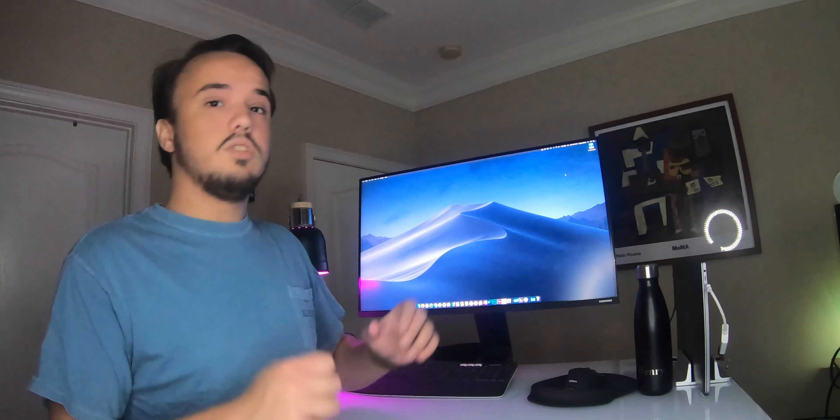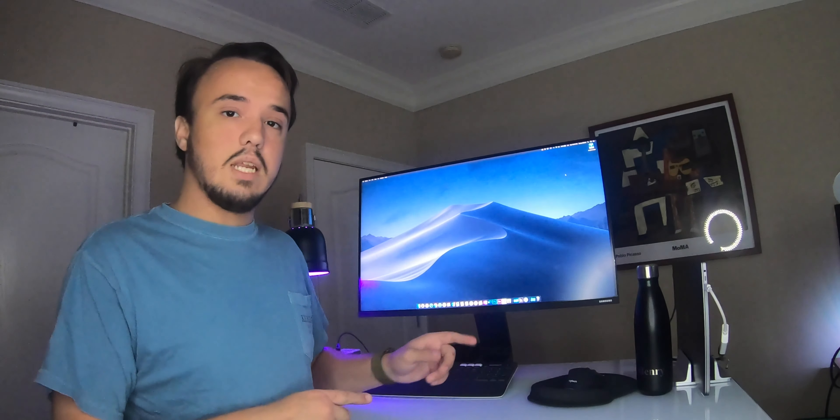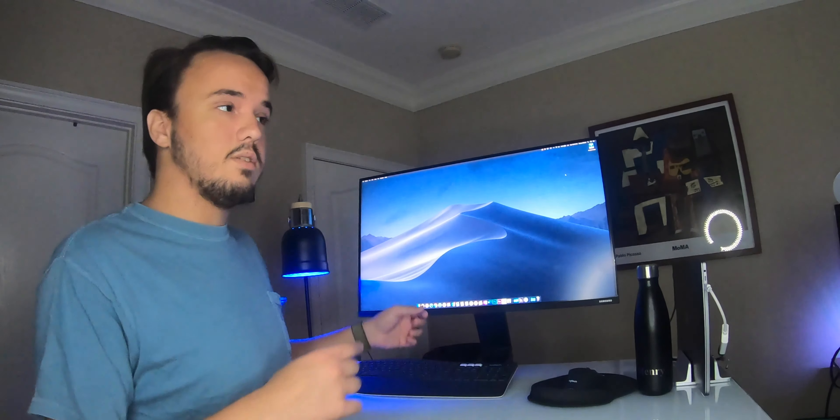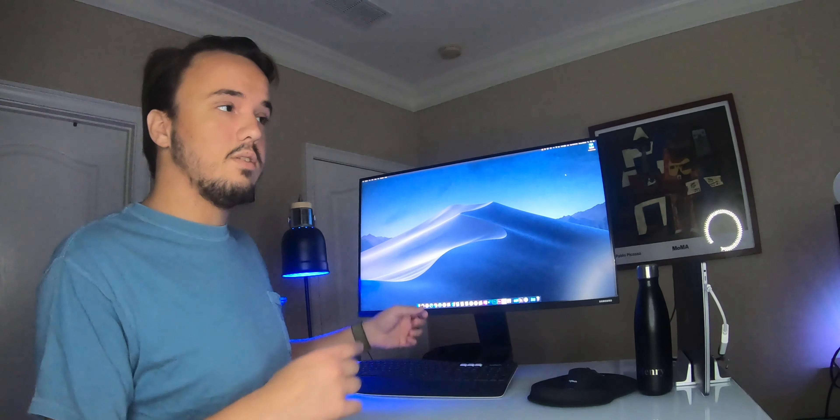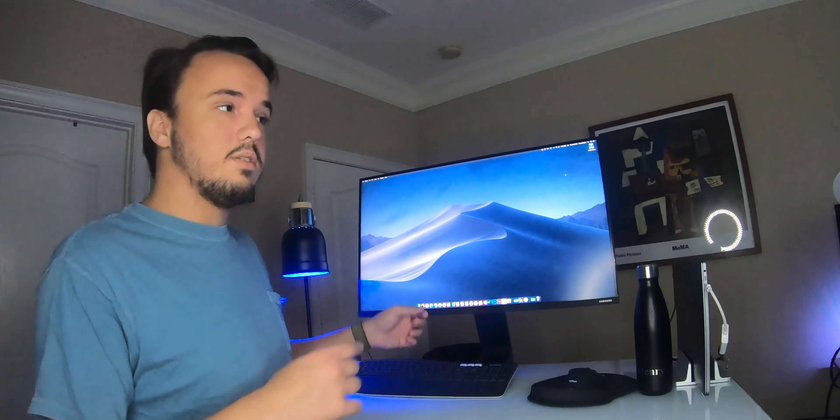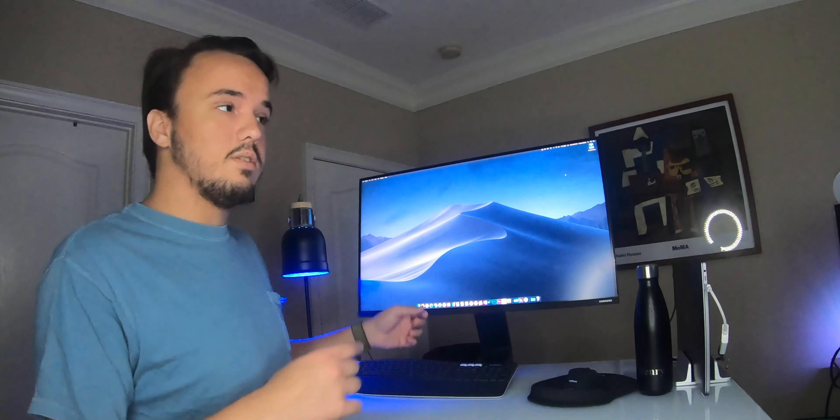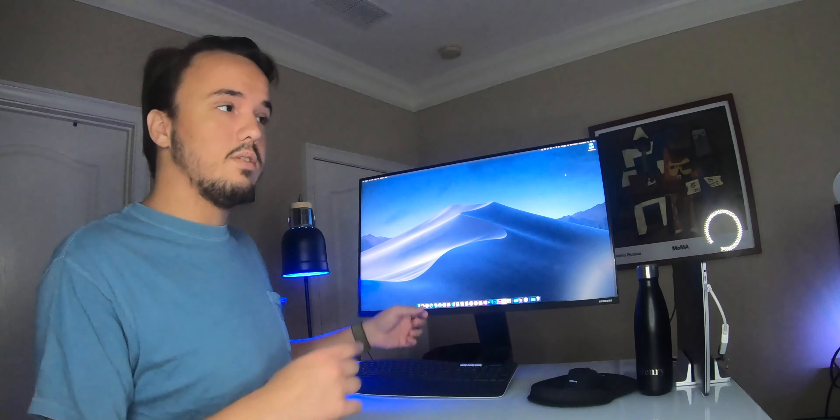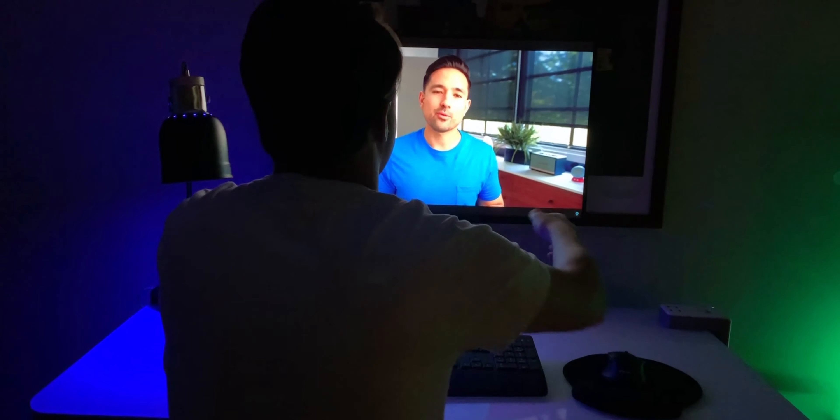Today, what we are going to be talking about is the Samsung Space Monitor. Let's go ahead and get started. The Samsung Space Monitor was the monitor of choice for my recent desk setup video, which I'll leave that in the link in the video description.